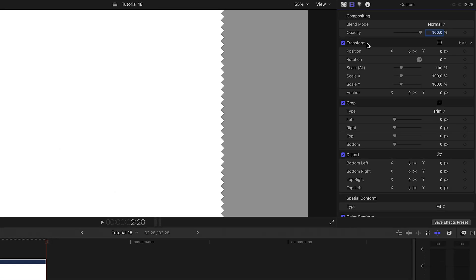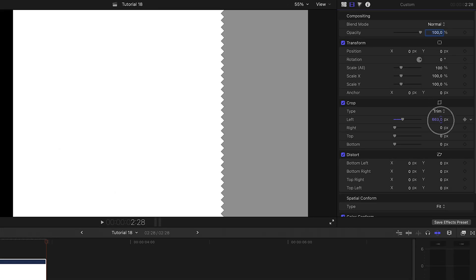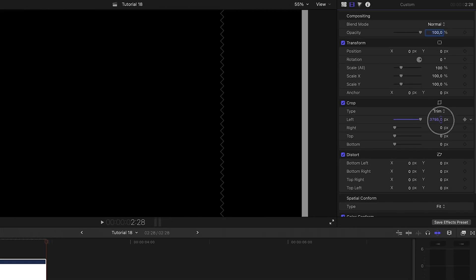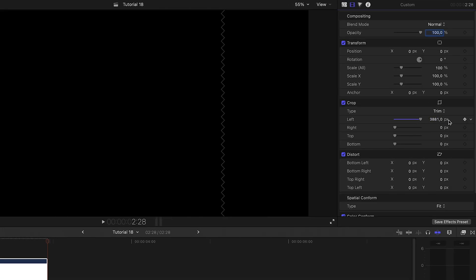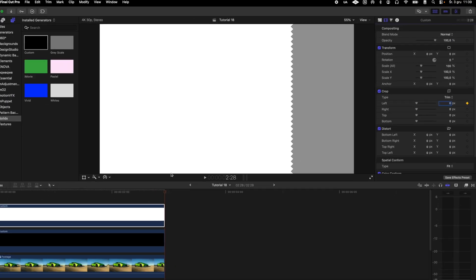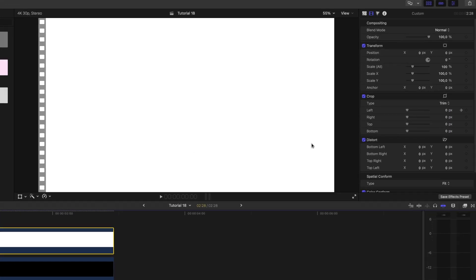I animate the white solid using the cropped parameter so it appears from right to left in a wipe style.